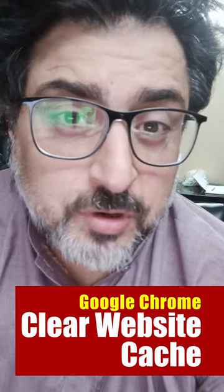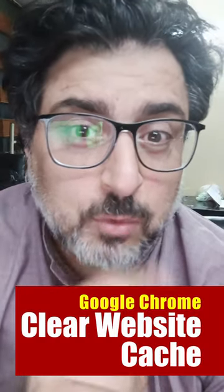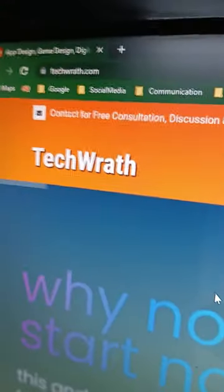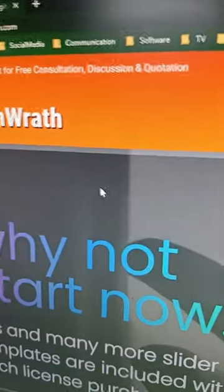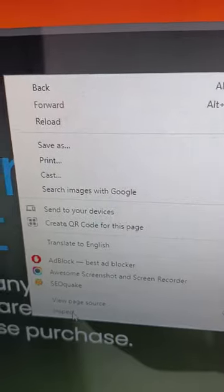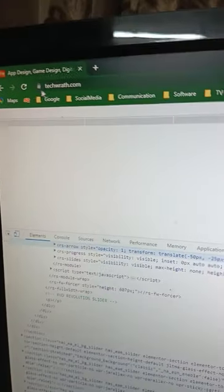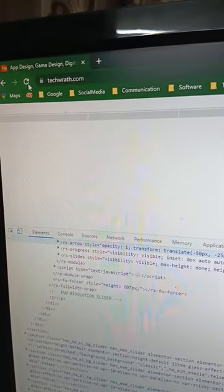Do you want to know how to clear cache and cookies of a single website on Google Chrome? Go to Google Chrome, right-click anywhere, click Inspect. Once you're in the developer tools, go to the refresh icon.